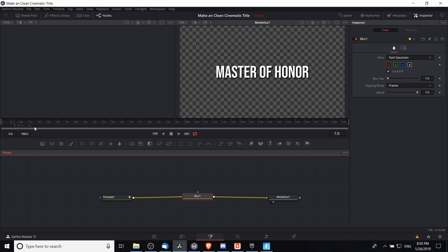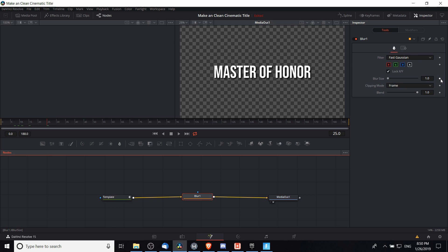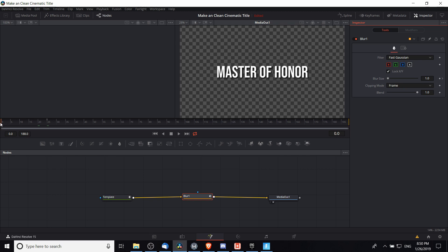So what I want to do is pick a point in the timeline, a frame, let's say 25 frames in here, where I'm going to set the keyframe for the blur size at 1. Now I'm going to go to frame 0 and we're going to actually increase the blur.